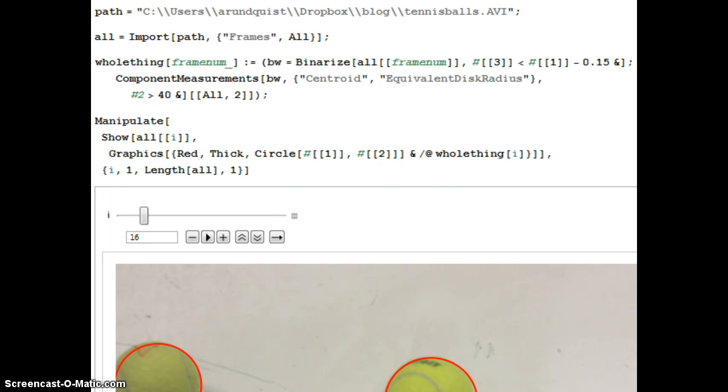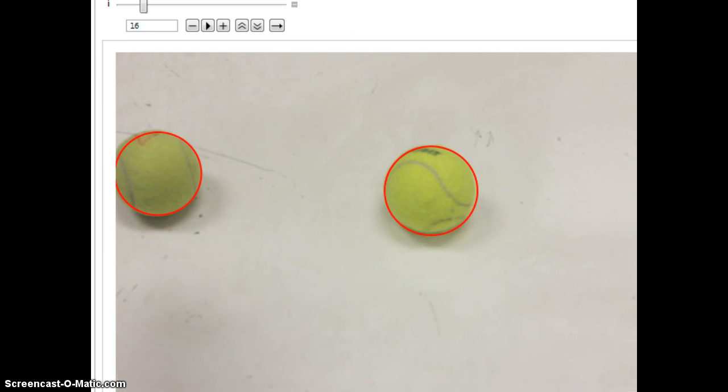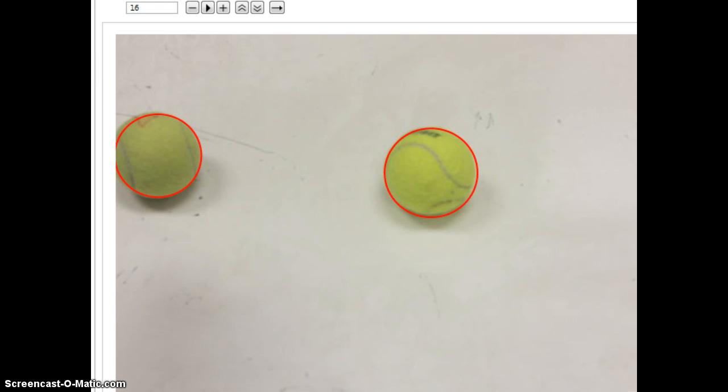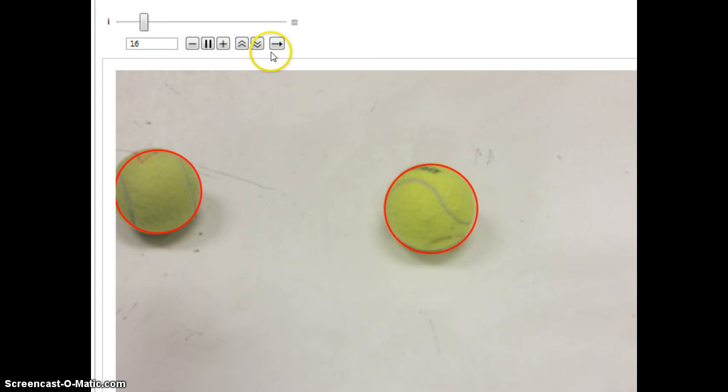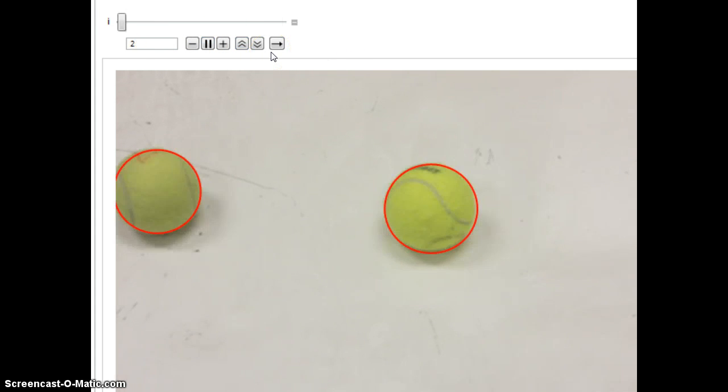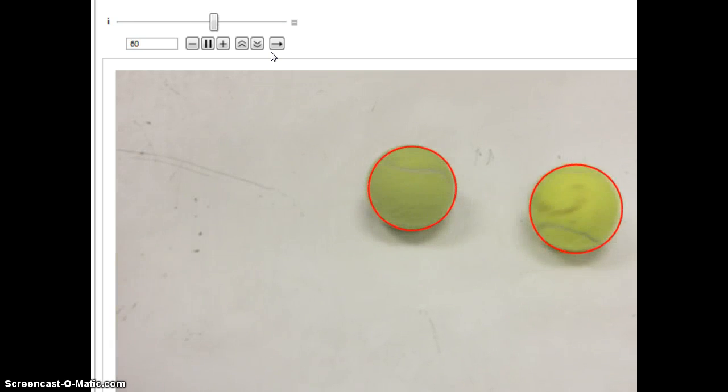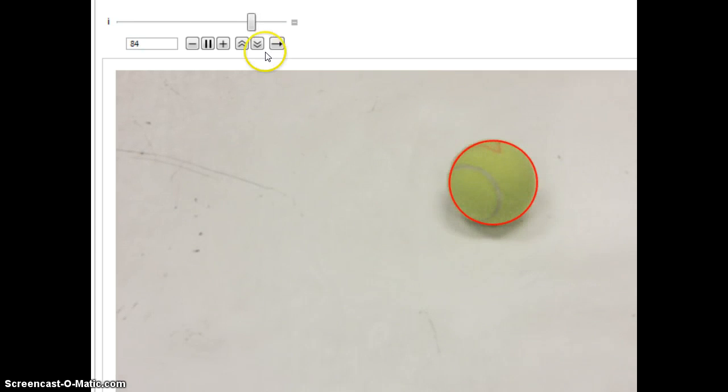So then I just show the frame and then I draw some circles around. So you can see that if I play this, let it go a couple more times through. And it does a decent job.